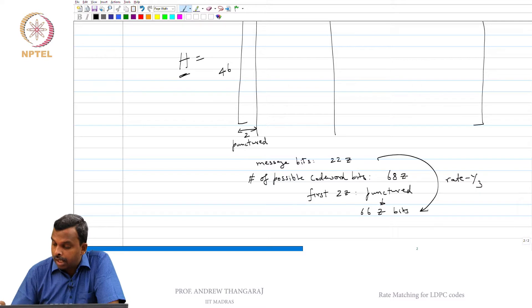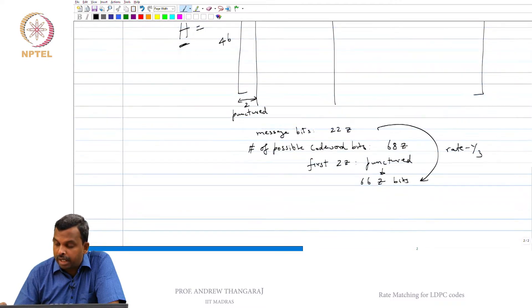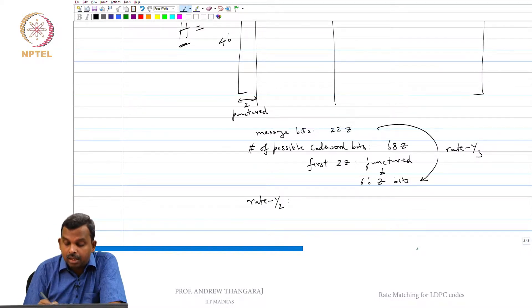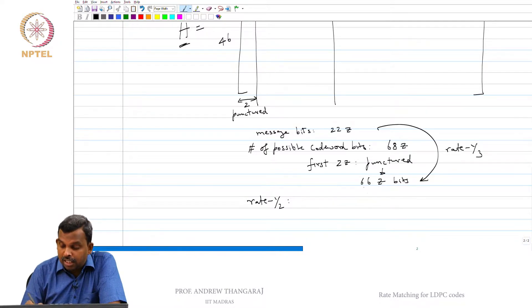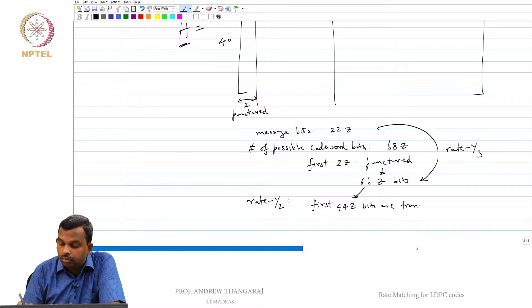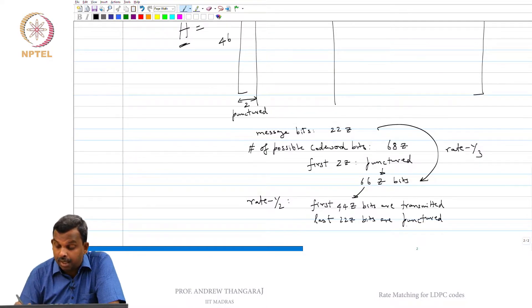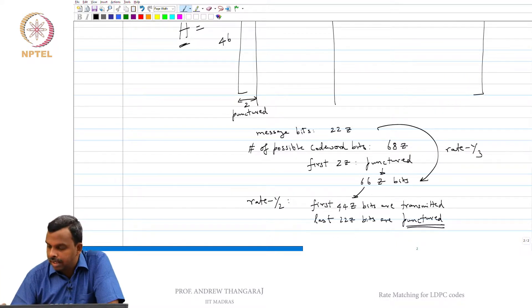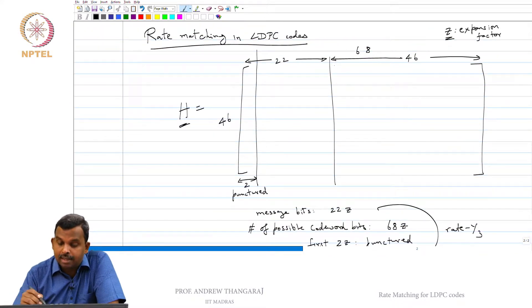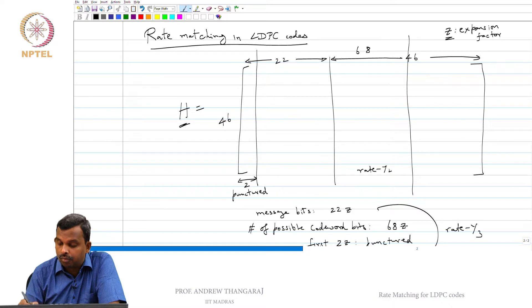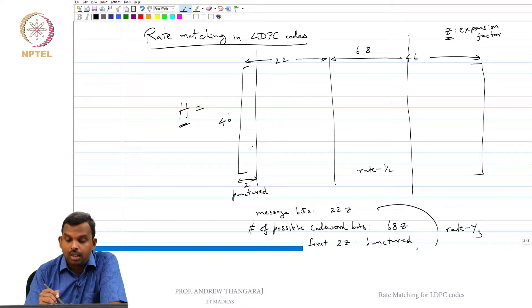For a higher rate such as rate 1/2, rate matching is used. For rate 1/2 with 22Z message bits, you transmit only the first 44Z bits and puncture the last 22Z bits. It is important to remember that when you puncture those parities they are actually non-zero values — you are simply not transmitting them.